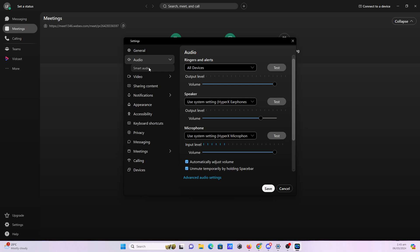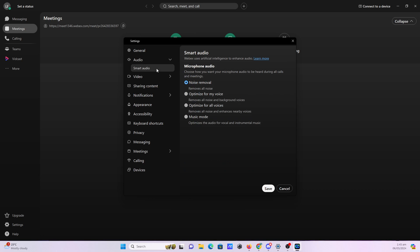Also, if you click on the audio tab right here, you will see that there's a smart audio tab. If you click on it, you can choose how you want your microphone audio to be heard during all calls and meetings. You can choose from noise removal, optimize for my voice, optimize for all voices, and music mode. Select what you want and hit save.